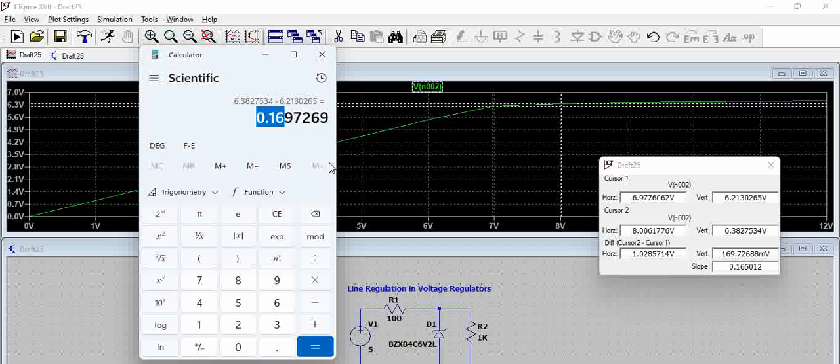That means basically we have a line regulation which is around 16 percent, right? 0.16 by 1.